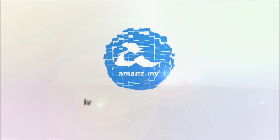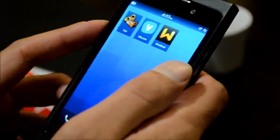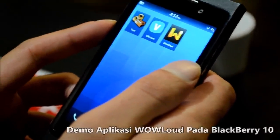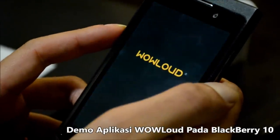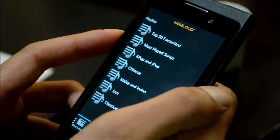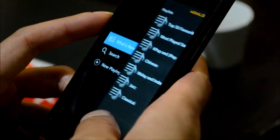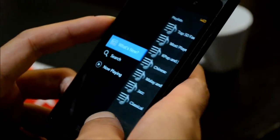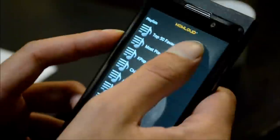We're going to take a look at this Malaysian music streaming application called Wow Loud. This is done by Wow Loud in Malaysia on Cascades, which is their UI framework — a very powerful framework. You can see they use the tab navigation here and they've got a list of all the different songs.